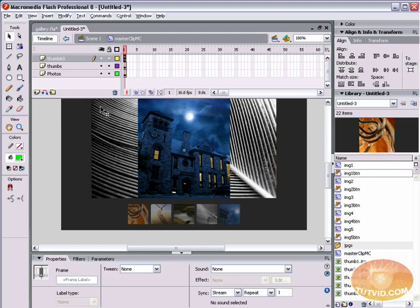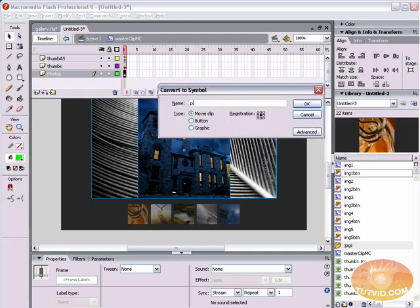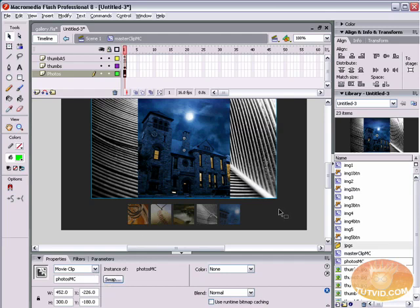Now select all five photo images by clicking the photos keyframe and hit F8 to convert them all into a single movie clip symbol named 'photosMC'. With this movie clip selected, set the instance name to 'photosMC' — capital MC. Remember instance names are case-sensitive, so be consistent with your capitalization.